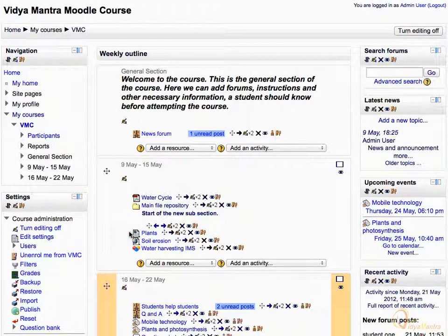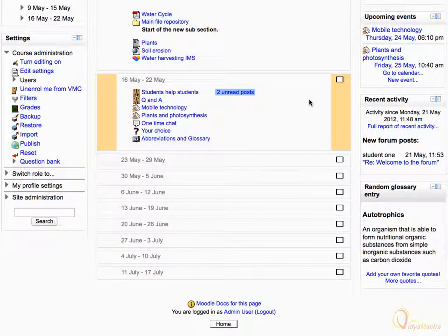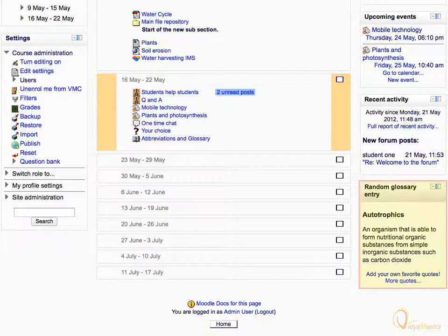Click Turn Editing Off. Scroll down and confirm that the block is representing the random glossary entries.